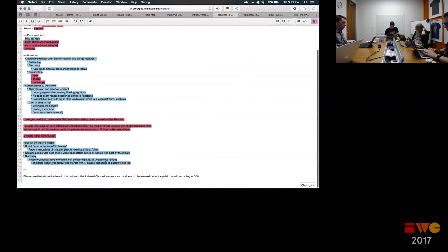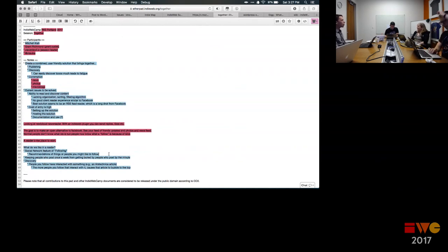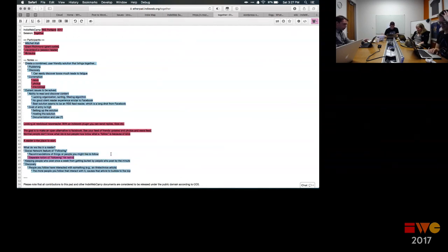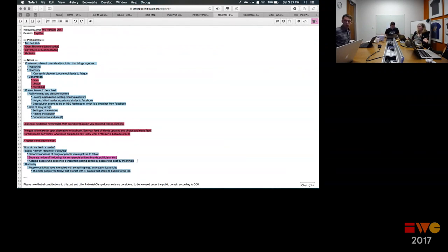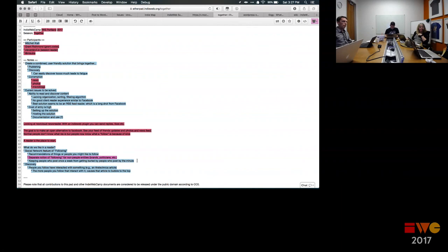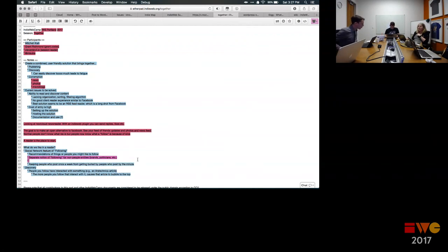I think it's a separate notion of following for non-people entities — brands, politicians, which are definitely not people. I generally see Facebook's way of aggregating information as problematic. I always want to see what my friends actually post themselves — that's really the only thing I actually want to see. When they select somebody else's posts, it'll be some random person I don't know, shown just as big as the original content they made.